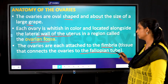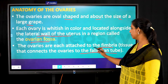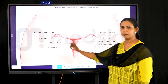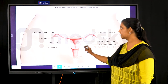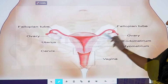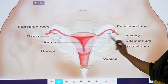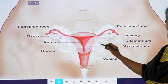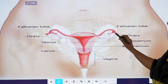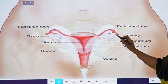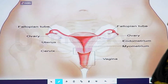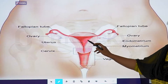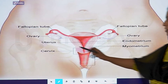The ovaries are attached to the fallopian tube by means of the fimbria. The ovaries are also connected to the uterus by the ovarian ligament. The infundibulopelvic ligament helps in attaching to the fallopian tube. The endometrium forms the inside lining of the uterus, and the myometrium is the outer layer, with the cervix below.